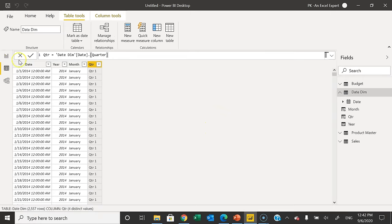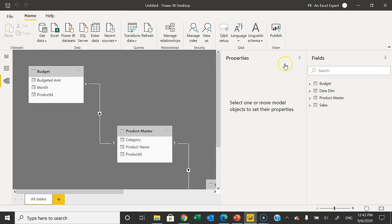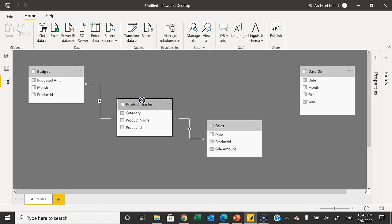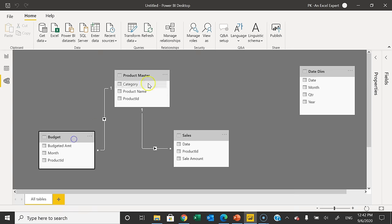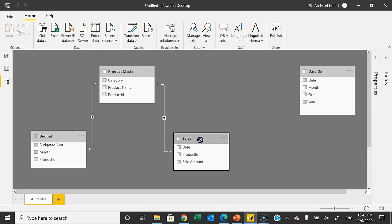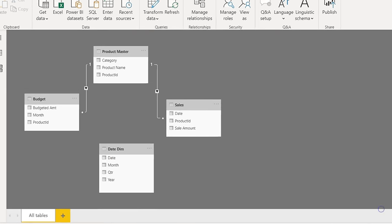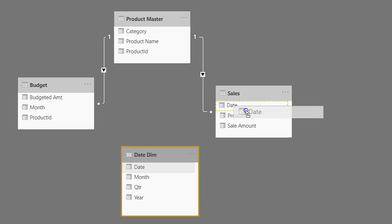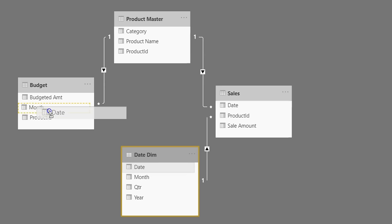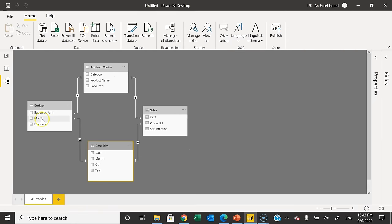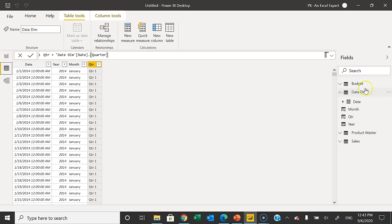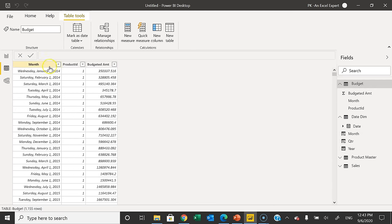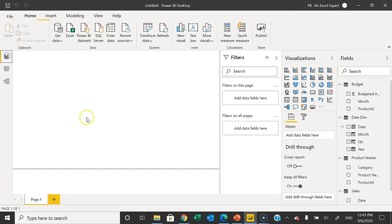Let's go to the Model view. Here you can see it has created some automatic relationships with the product master. Product Master is a dimension table and the other two are fact tables. It has connected Product Master on the basis of Product ID to both tables. Now let's place the Date Dimension table. I will connect this date column with the Sales date, and similarly connect the Budget month column — since month is the start date of the month, it is ultimately a date — so I'll connect it with the Date column.